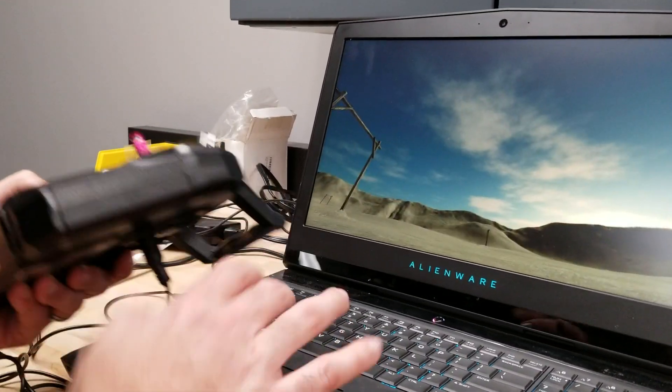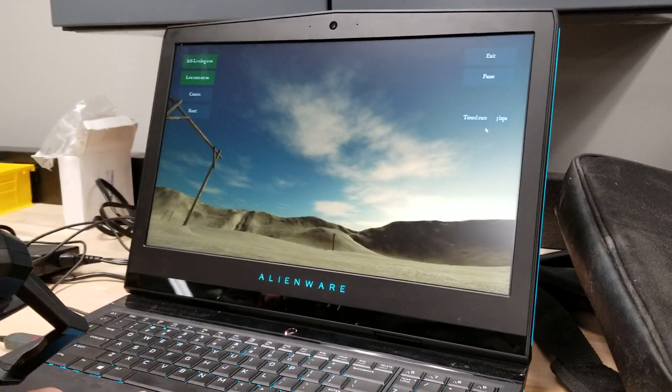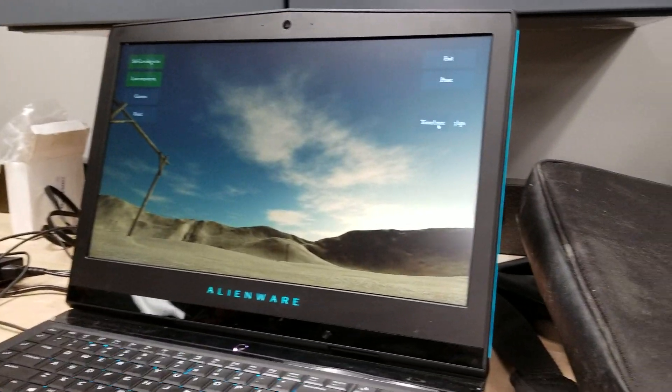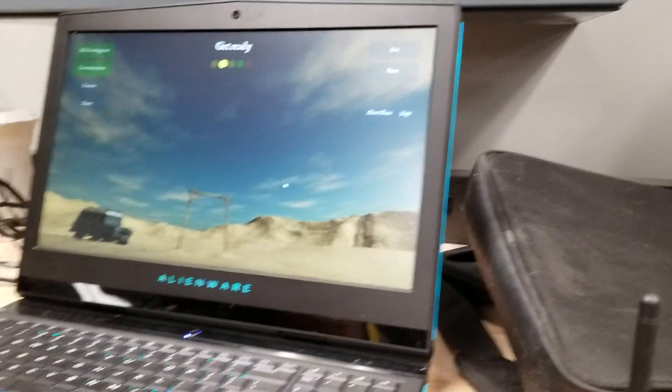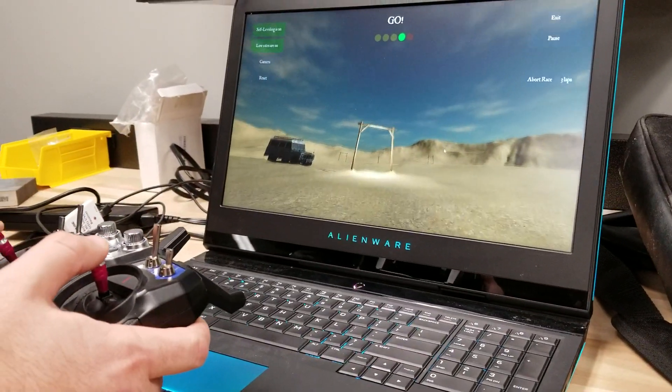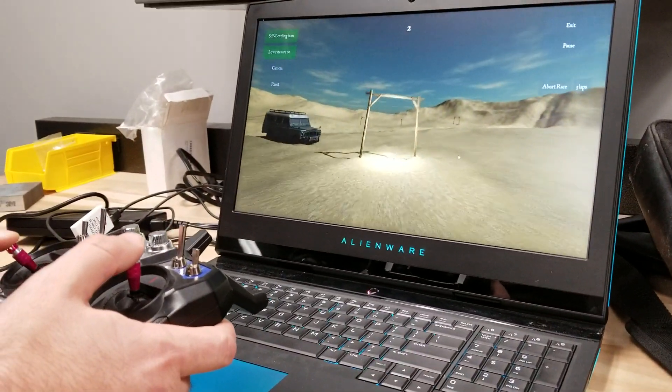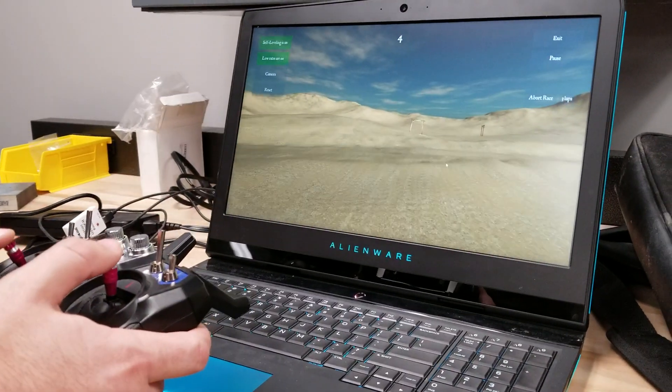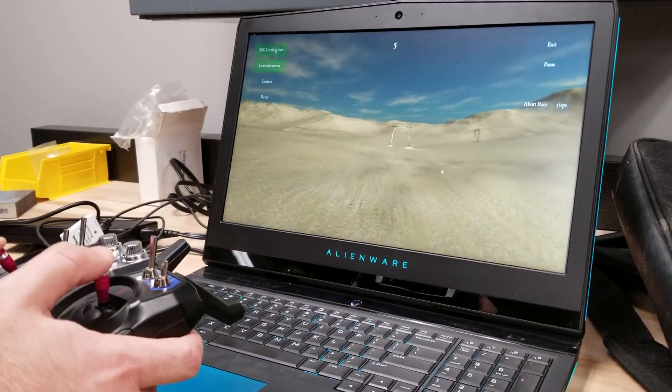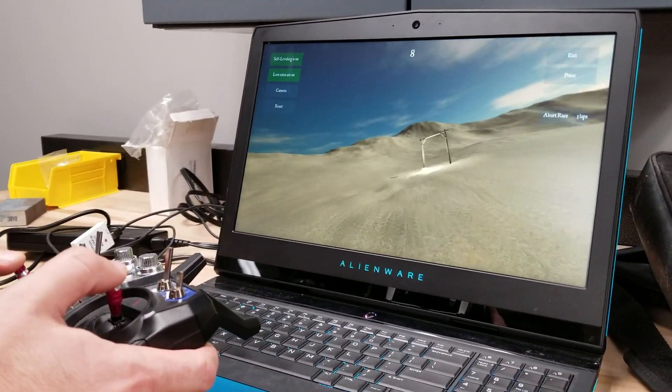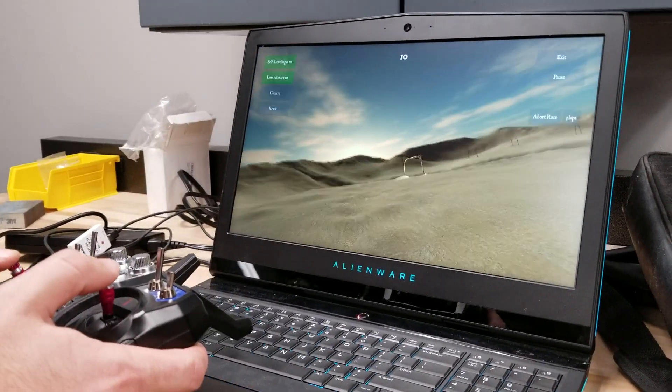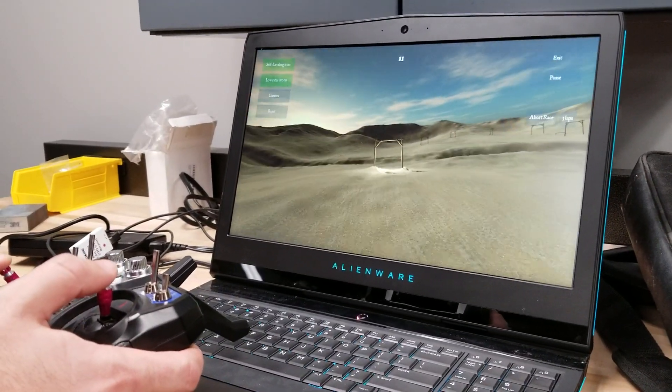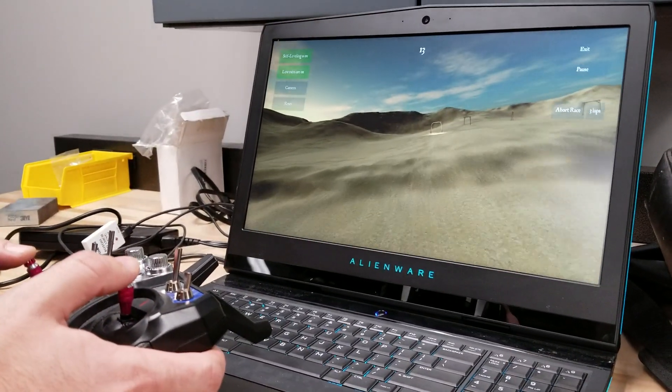Okay. But once you get good at flying that, then we're going to go to timed race. Okay. And you're going to do this race. Okay. And you're going to do three laps under three minutes, which is a ton of time.